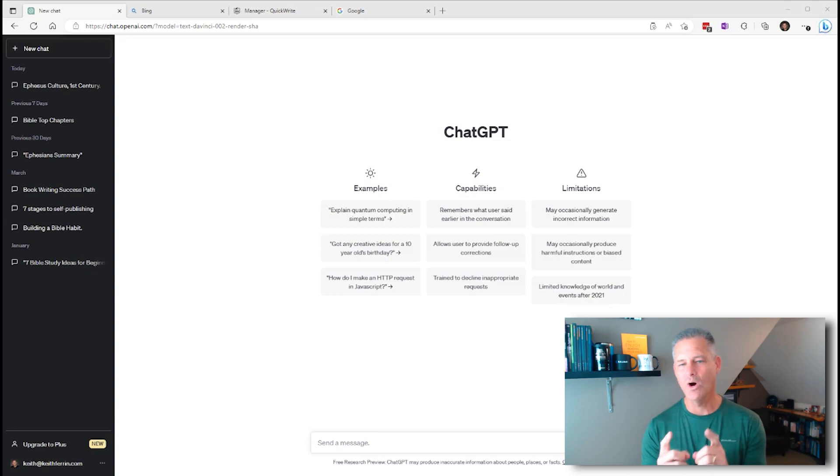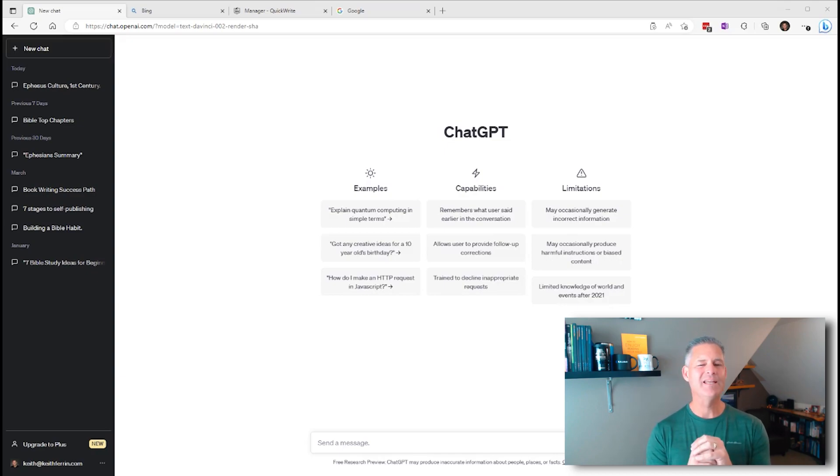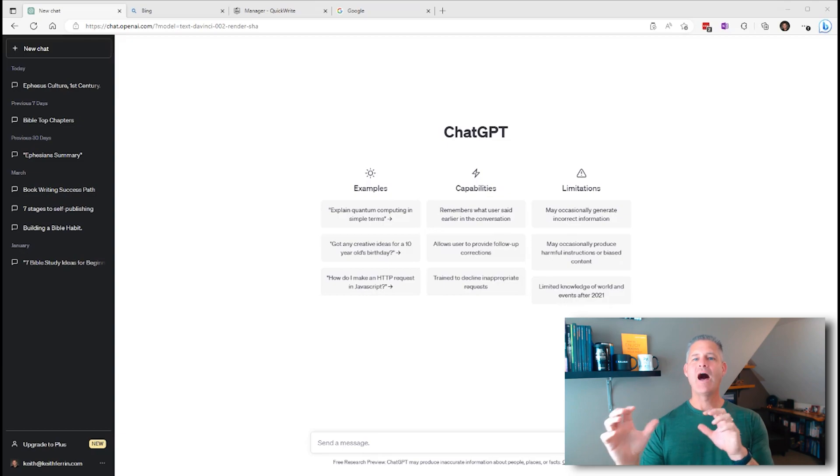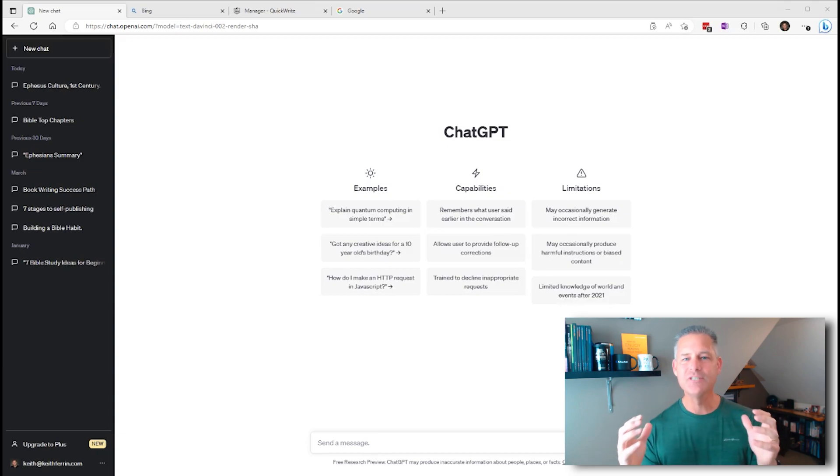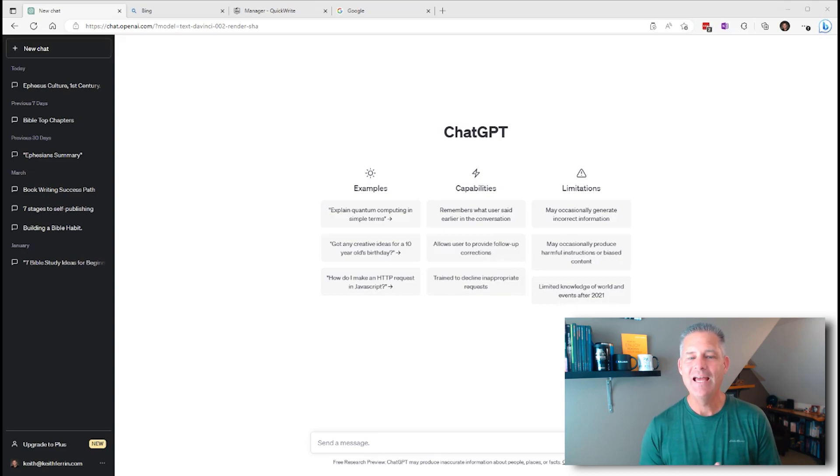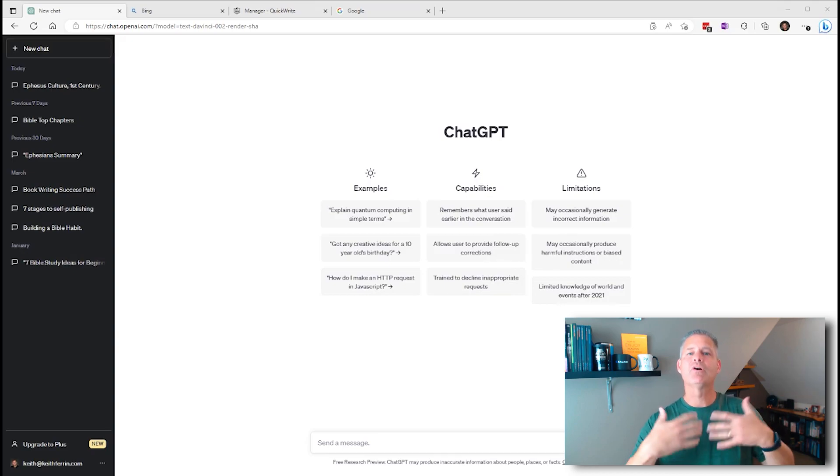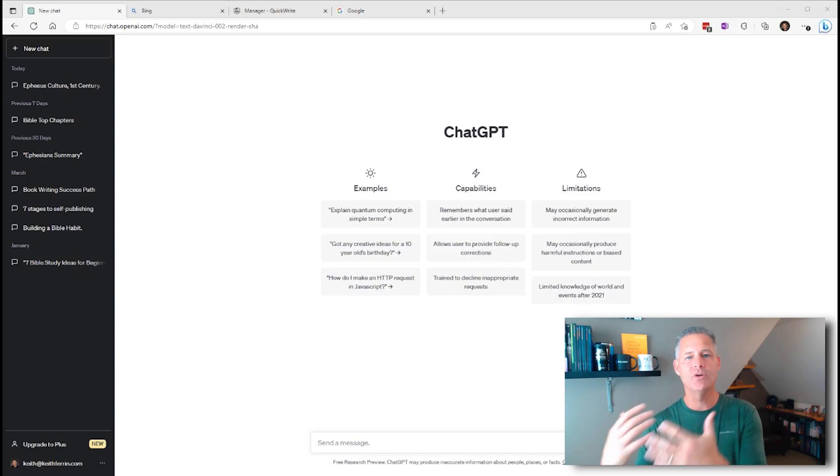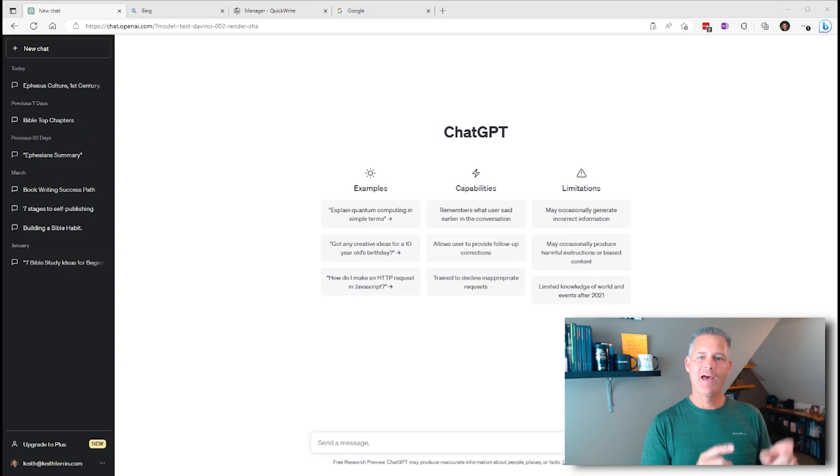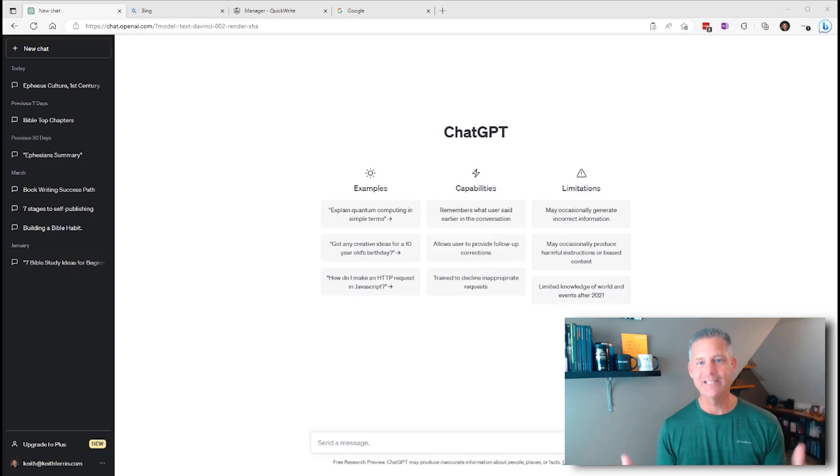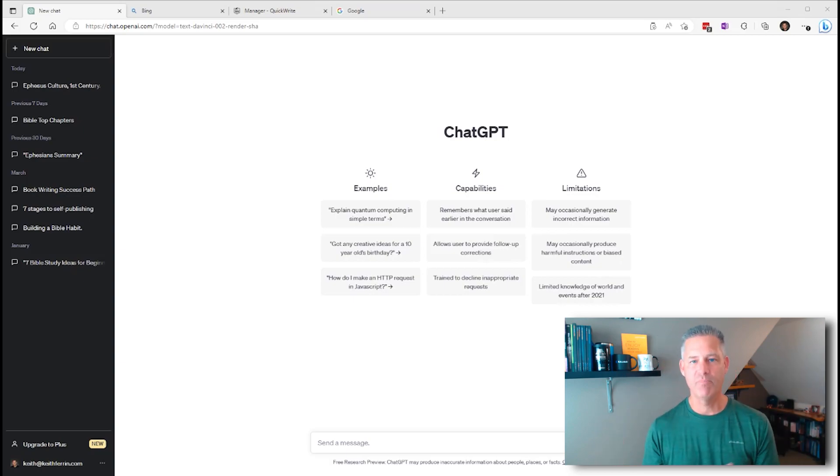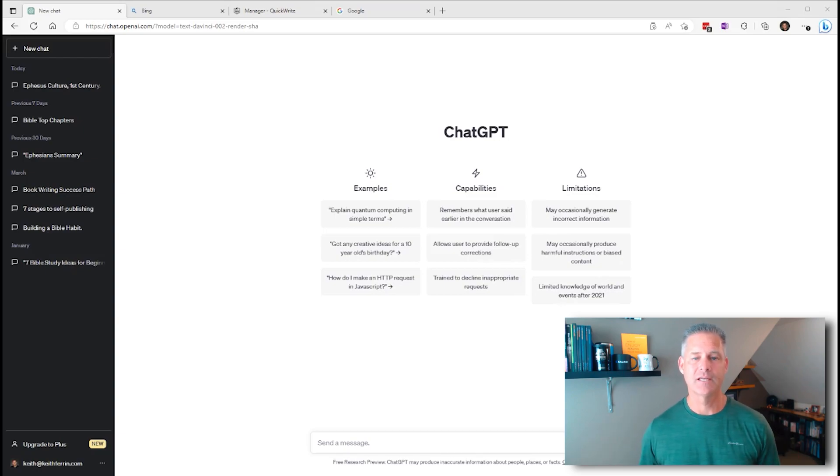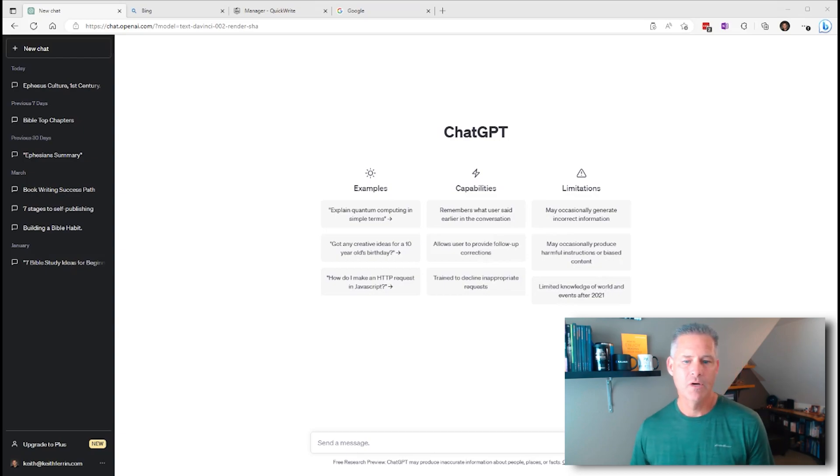But ChatGPT is fantastic for studying the Bible. Now here is what I love to do. I'm going to give you several different ways that you can prompt it. If you're not familiar with AI, AI runs by prompts.